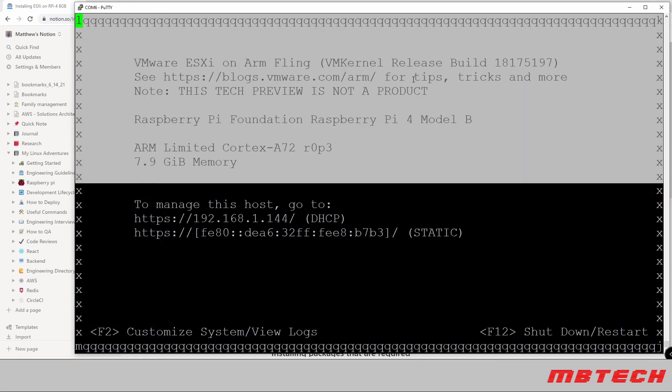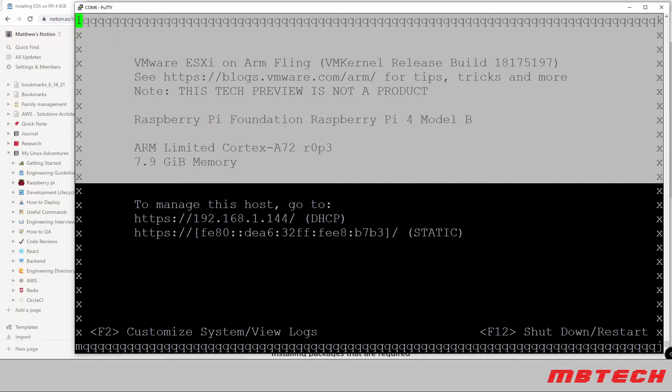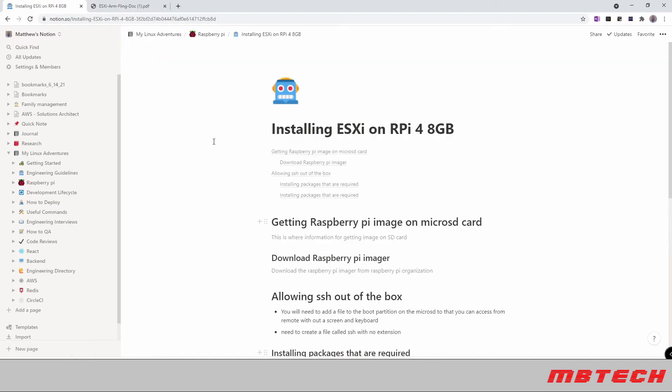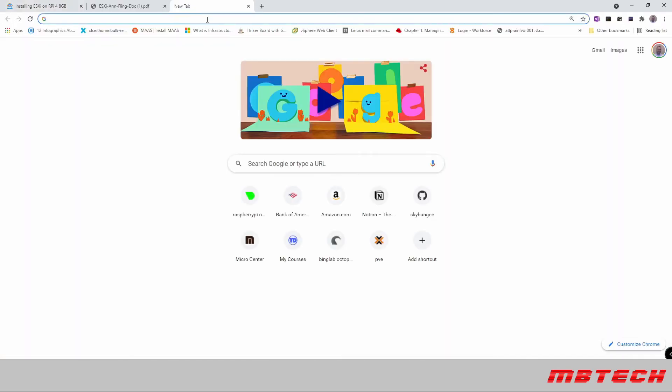It appears that our ESXi is up on our Raspberry Pi 4. We've got eight gig of memory available. And my management IP address is 192.168.1.144. So now we'll go into a browser and go to that IP address.